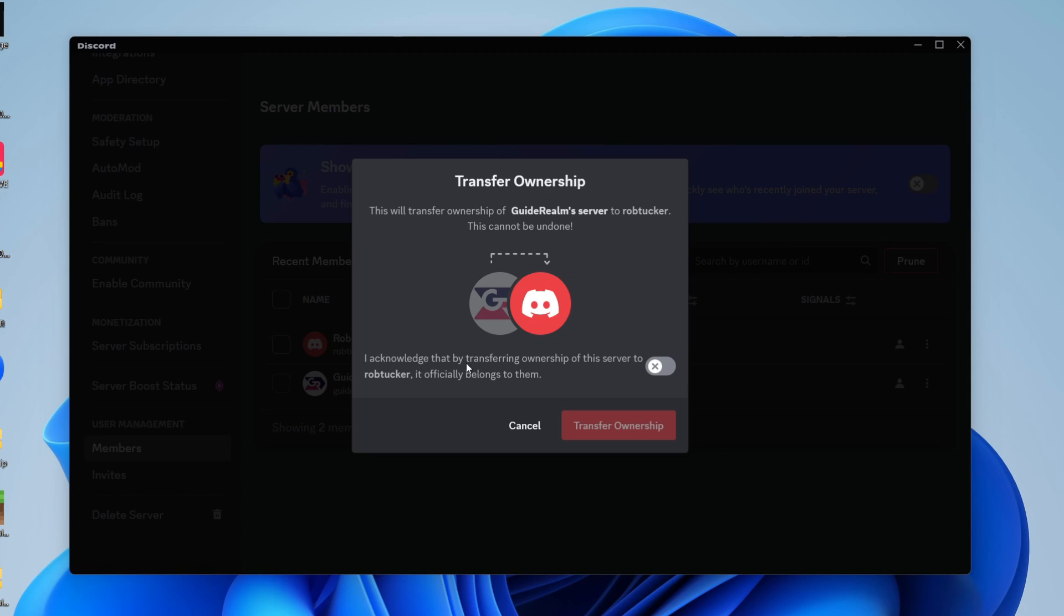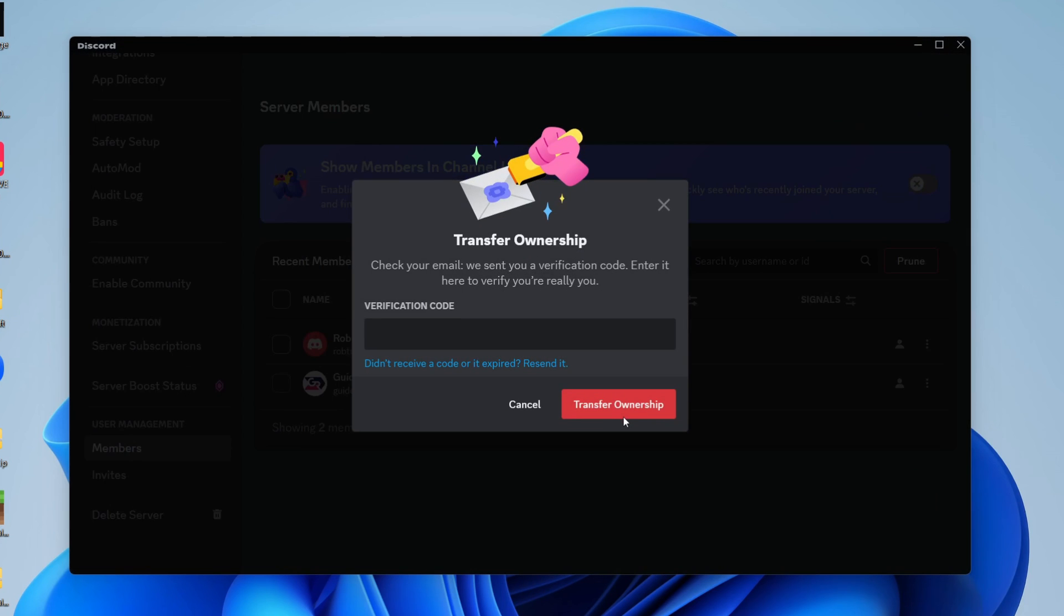You need to acknowledge by transferring the ownership to this server that it will officially belong to them. That's fine with me, so I'll click on transfer ownership and you then need to enter the verification code which you're sent.